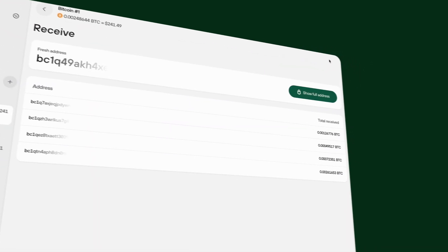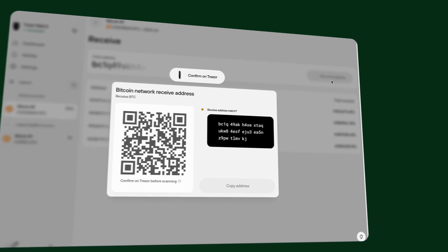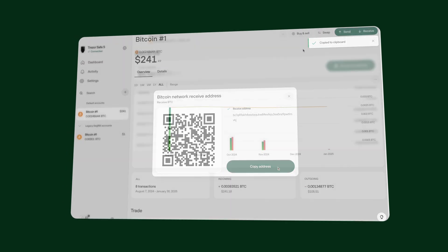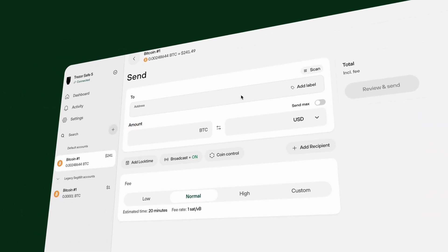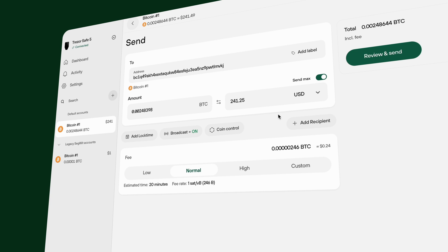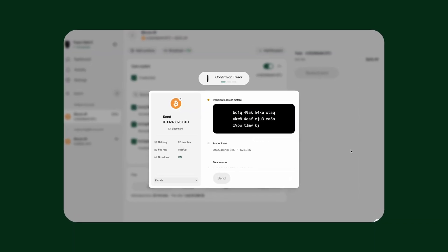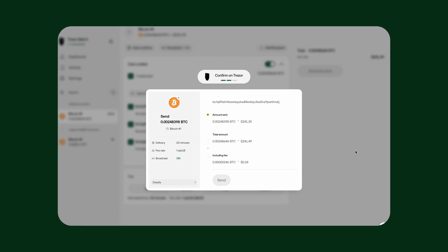Go to the Receive tab in Trezor Suite and generate a new receiving address. Verify that this is a valid address by checking the screen on your Trezor device. Then switch to the Send tab, paste this new address as the address you are sending to, open Coin Control and select the UTXOs you want to consolidate. Make sure the address you're sending to matches the one you just copied. It's not possible to reverse a transaction, so always double check in case you have an old address copied or something is wrong with your computer.